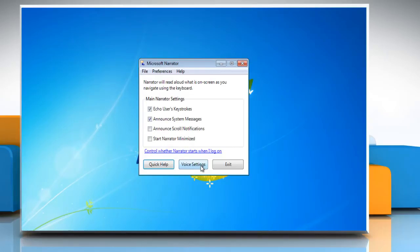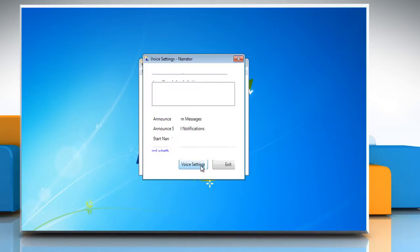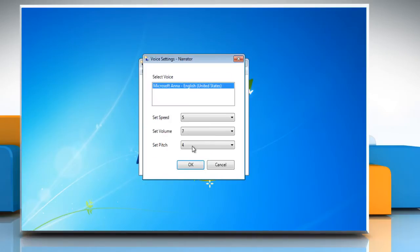Click Voice Settings and then, to select a different voice, click the voice you want to use in the Select Voice box.